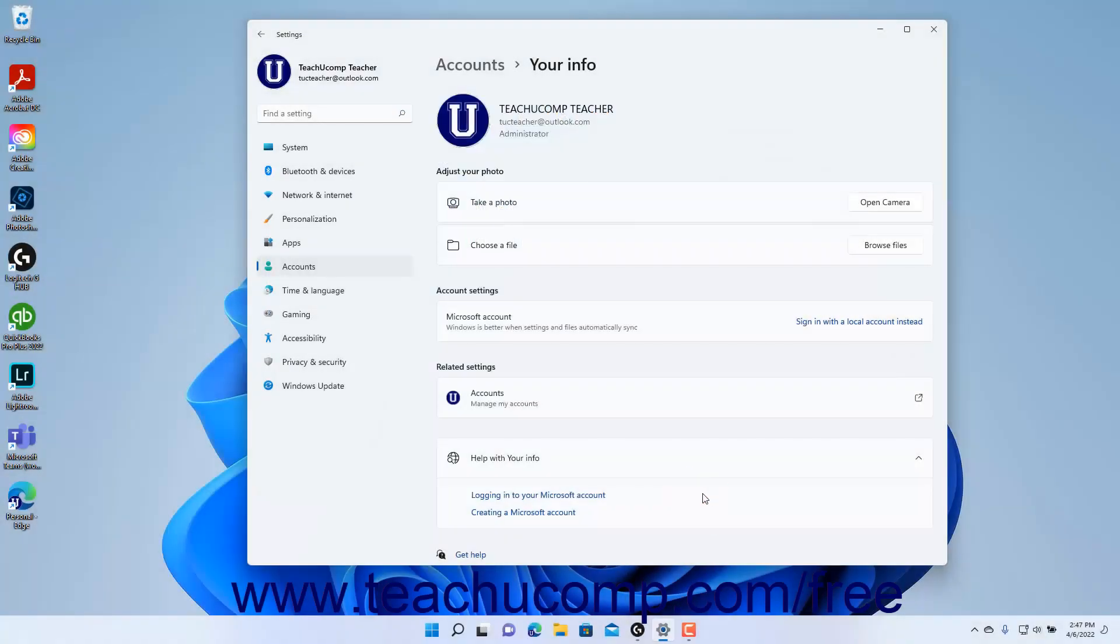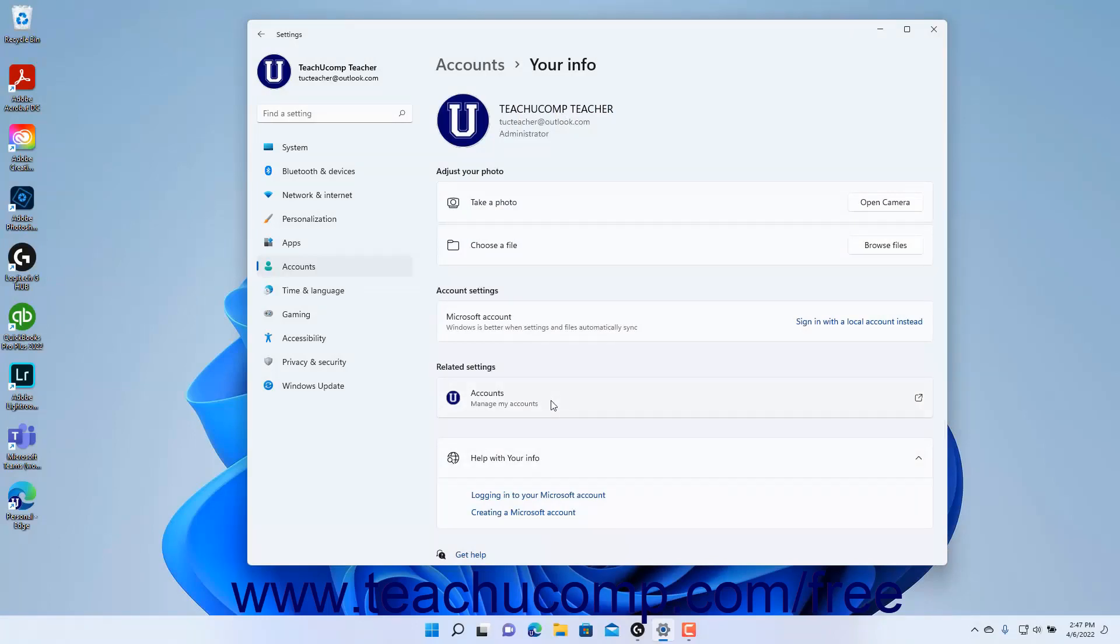To open a web browser to access your Microsoft account settings online if signed in with a Microsoft account, click the Accounts button under the Related Settings section. To close the Settings app window when finished, click the X button in its upper right corner.